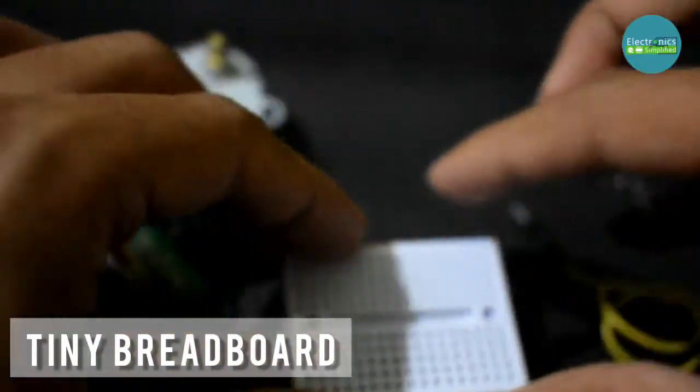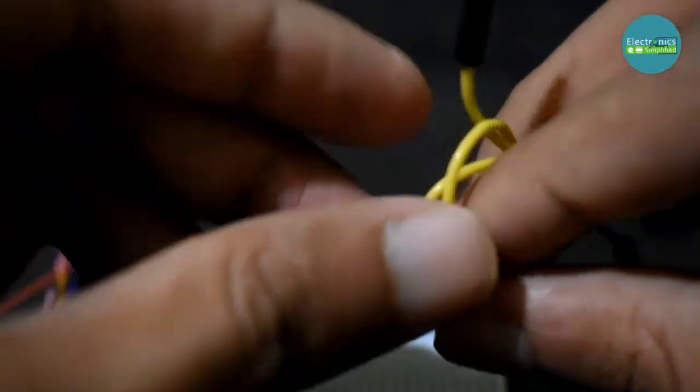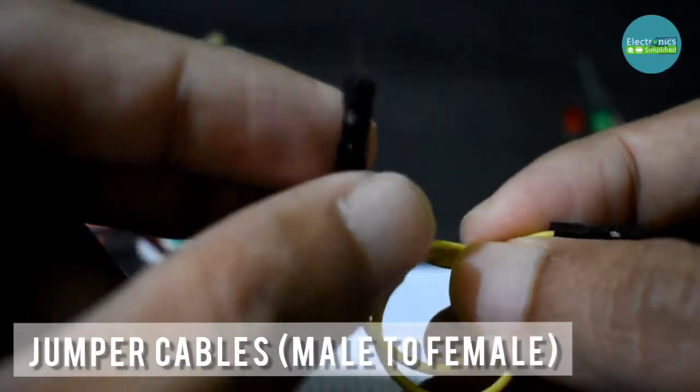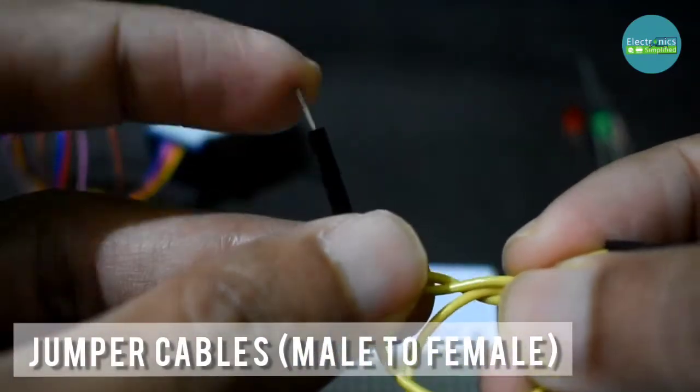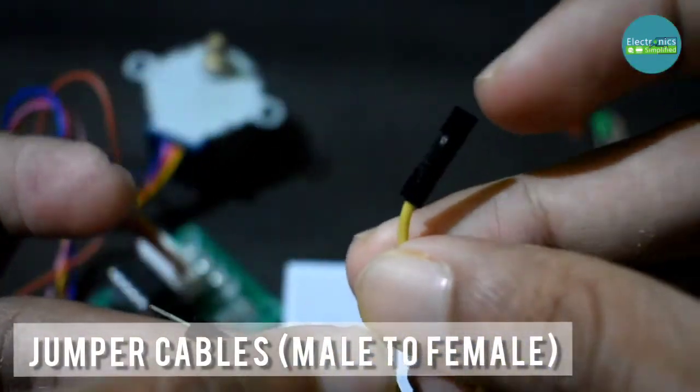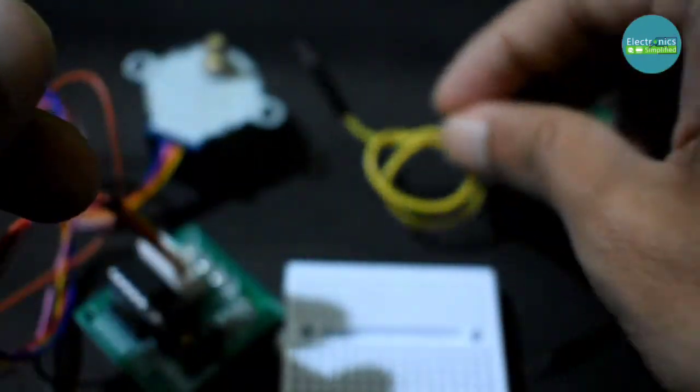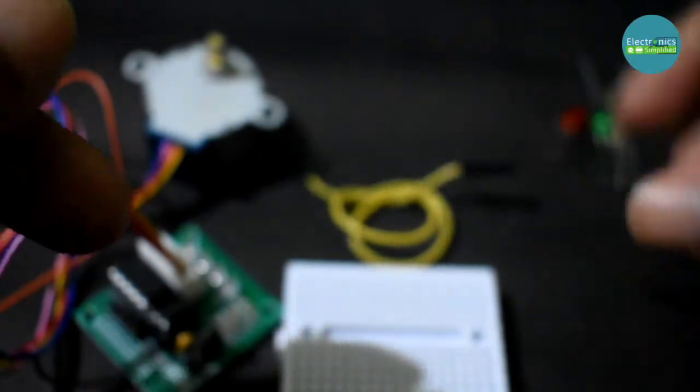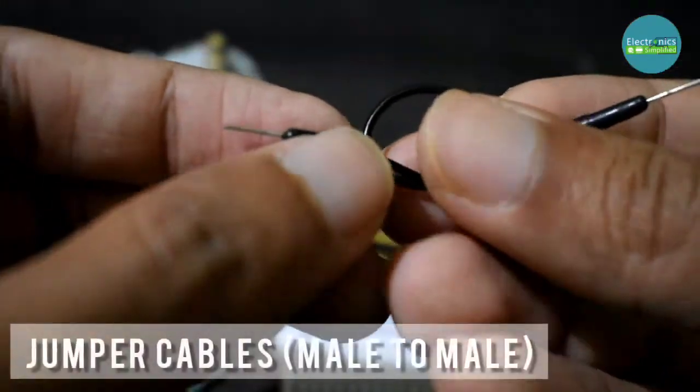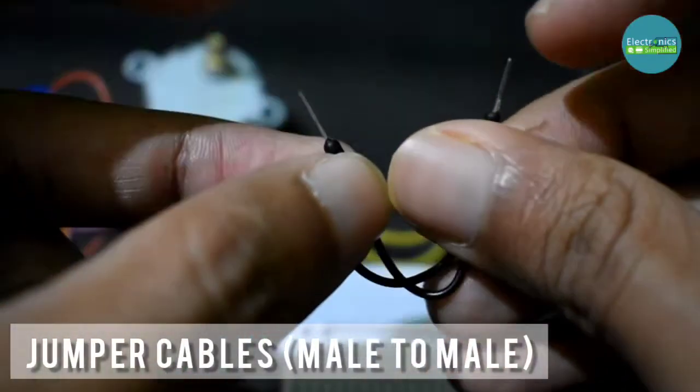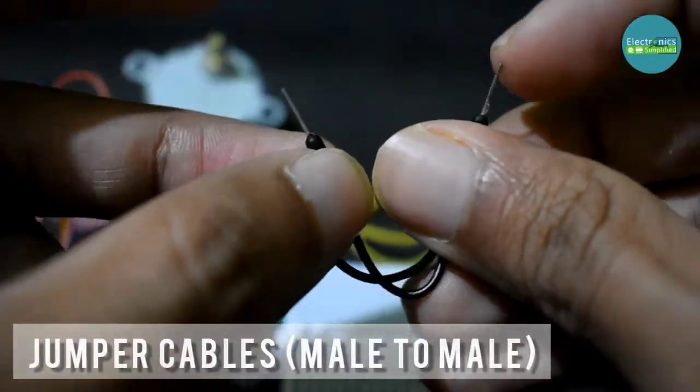Jumper cables, male to female, so check the pins. It's a bit different this time. Another set of jumper cables, male to male which have pins on both sides.